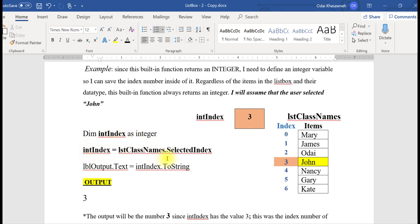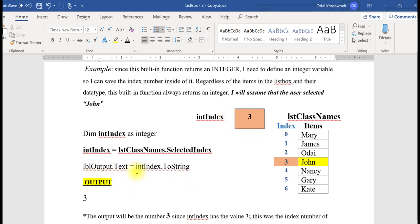I then assign it using the SelectedIndex function. In this case, instead of making a copy of John, the compiler goes to the index and makes a copy of that number. That number is assigned to intindex. So when I send the output to the user, the output is going to be the number 3.